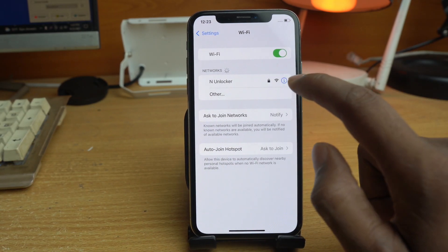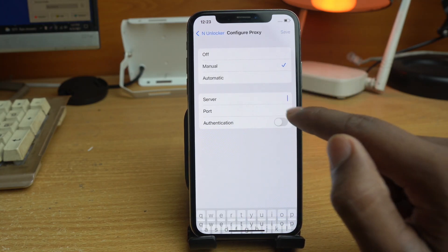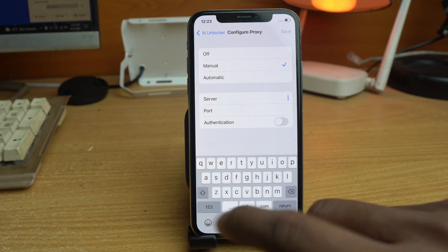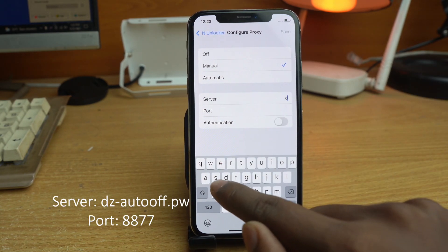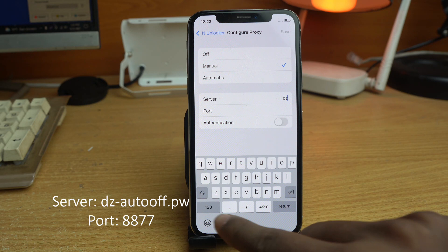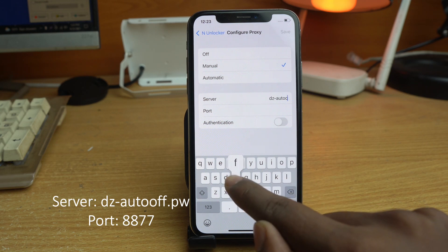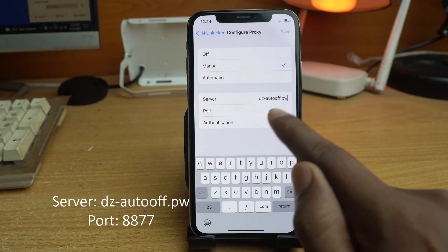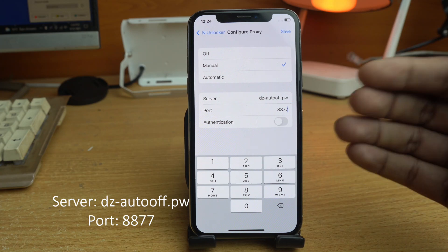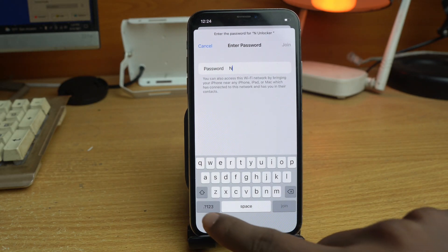You can see your Wi-Fi connection. Click the 'i' button next to it, then go to Configure Proxy, select Manual, and enter the proxy address and port. The proxy is dzauto.pw and the port is 8887. Write it exactly as shown, then save and join the network, entering your Wi-Fi password.